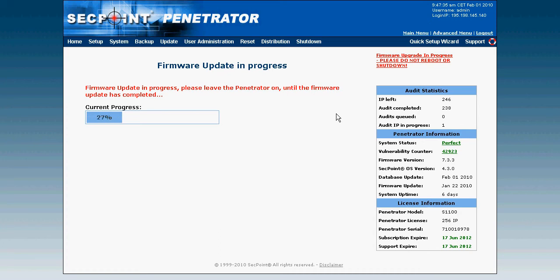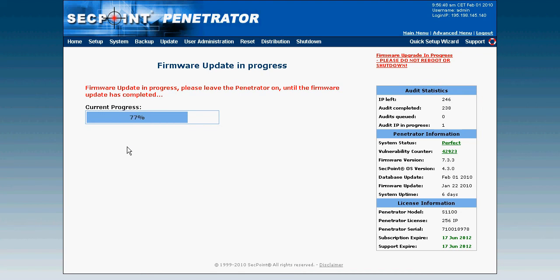We can now see the progress bar is at 27% and now 39%, so just have some patience and wait until it finishes. Now it is up to 77% and still a little while left.